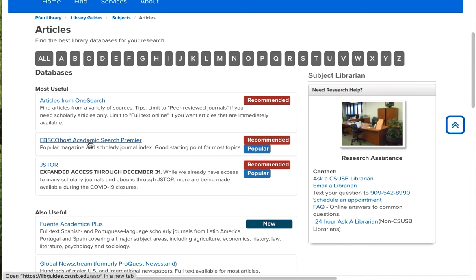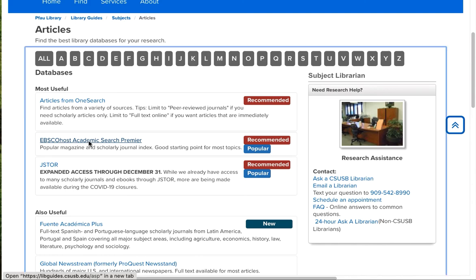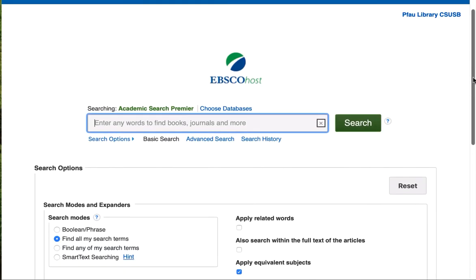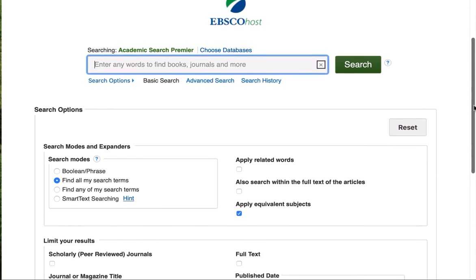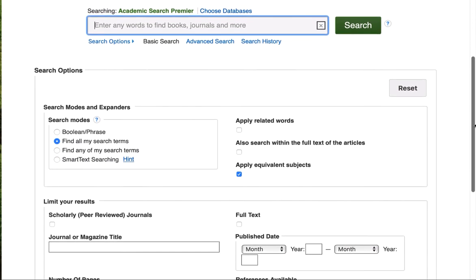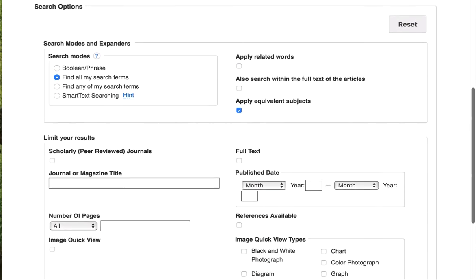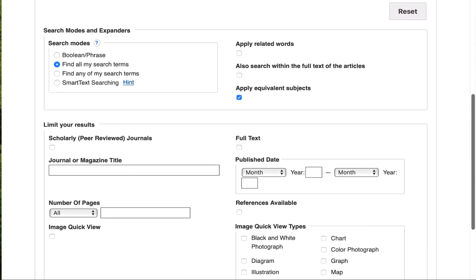I'm going to show you the second one, EBSCOhost Academic Search Premier. And on the search screen for this database, and many of our other ones, there's lots of things that you can fiddle with here. But what you want to look for is a box that says scholarly or peer-reviewed. That's a good one, usually.